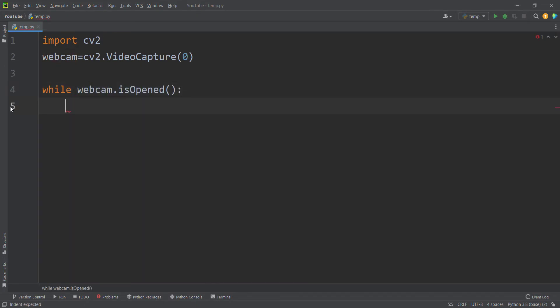While the webcam is opened, I want to read frames. What do I mean by frame? Videos are a collection of images shown one after another in a short period of time. Because many images are shown rapidly, it seems dynamic. The technical term for those images is 'frame'.